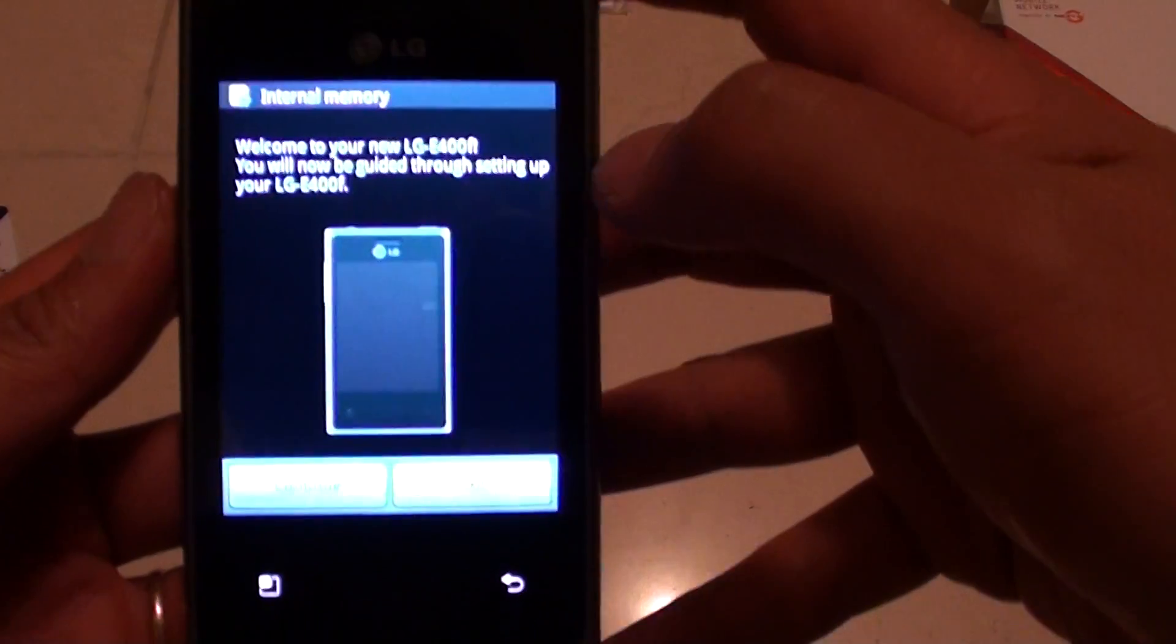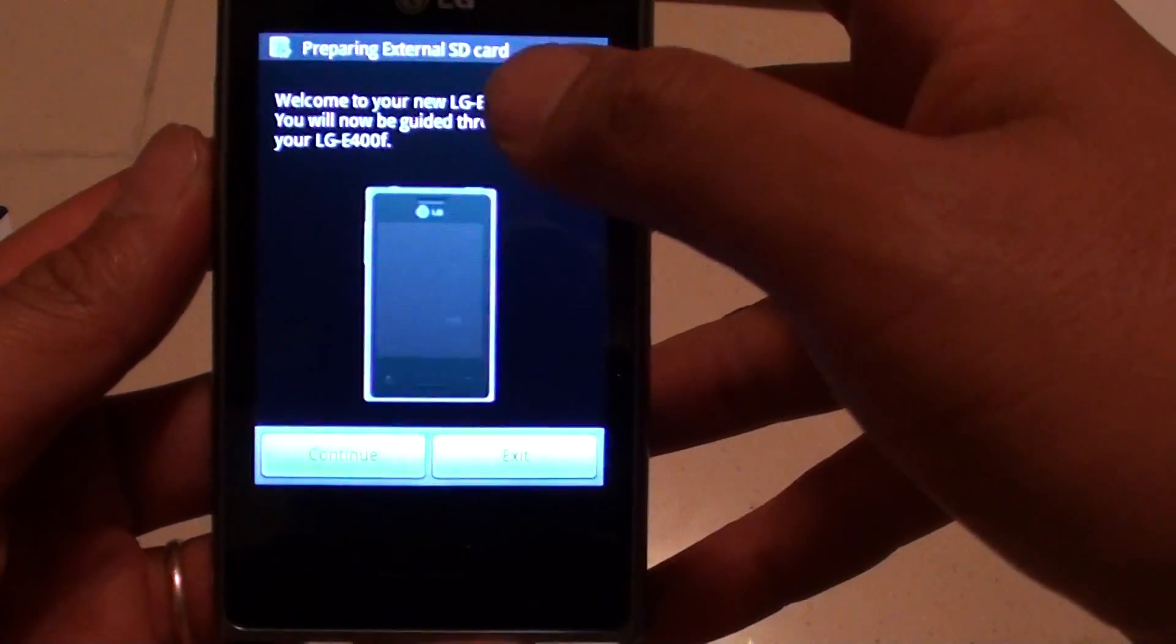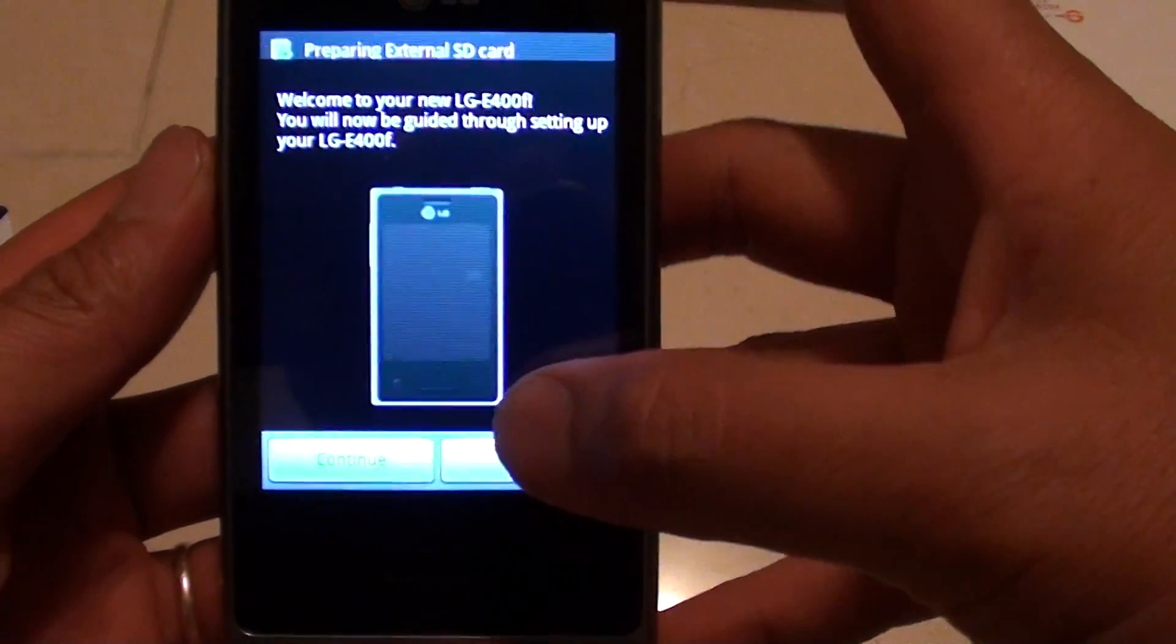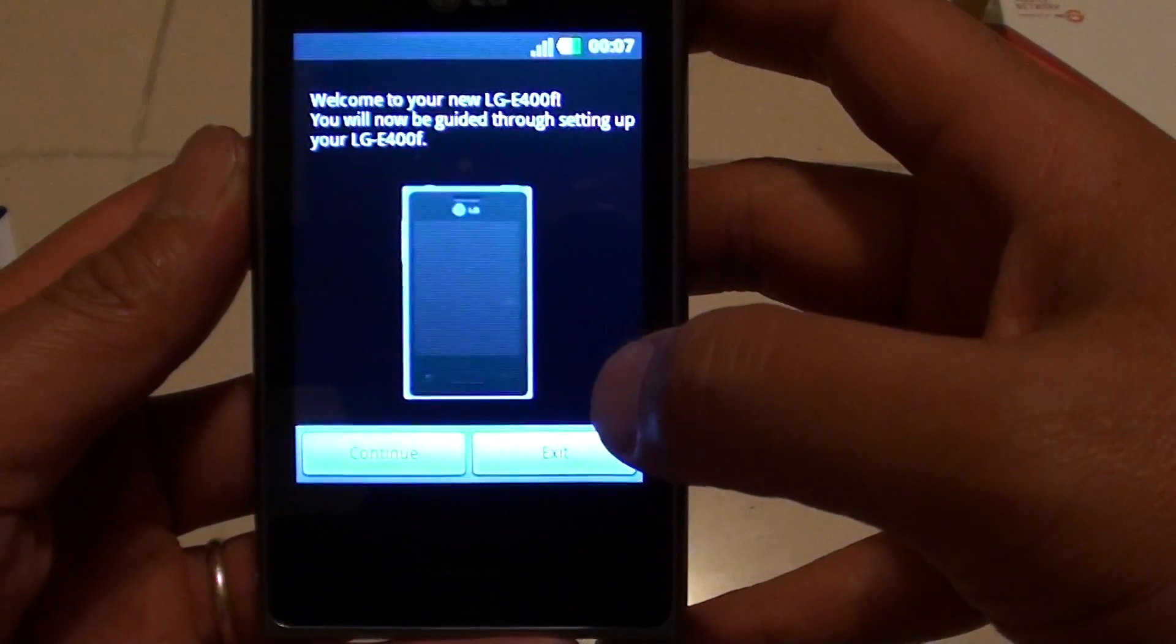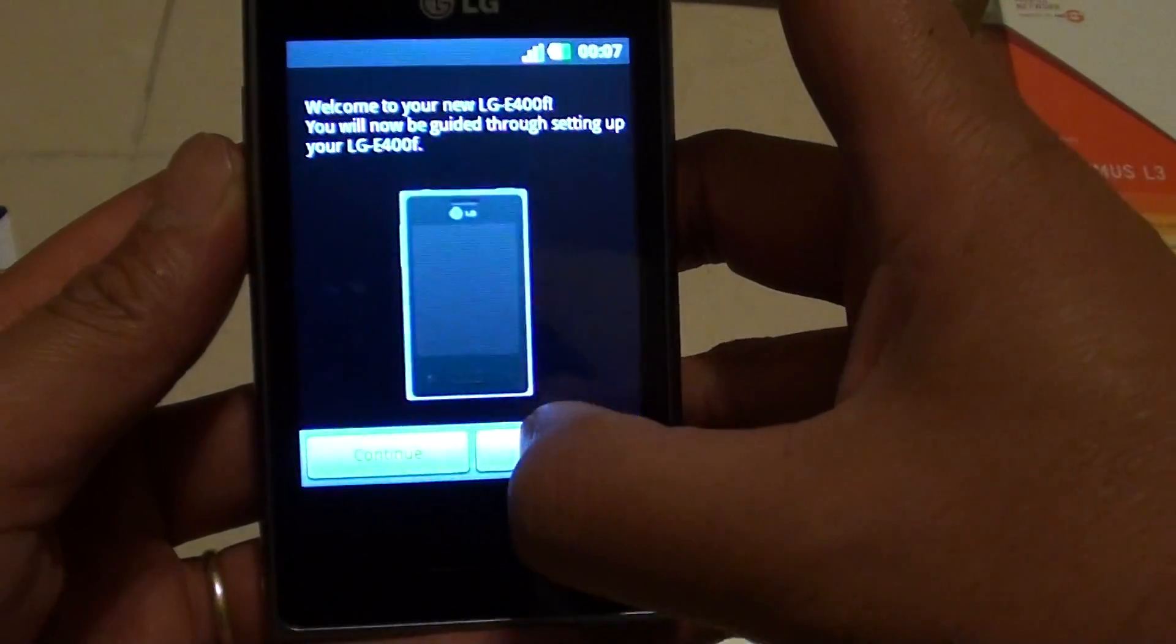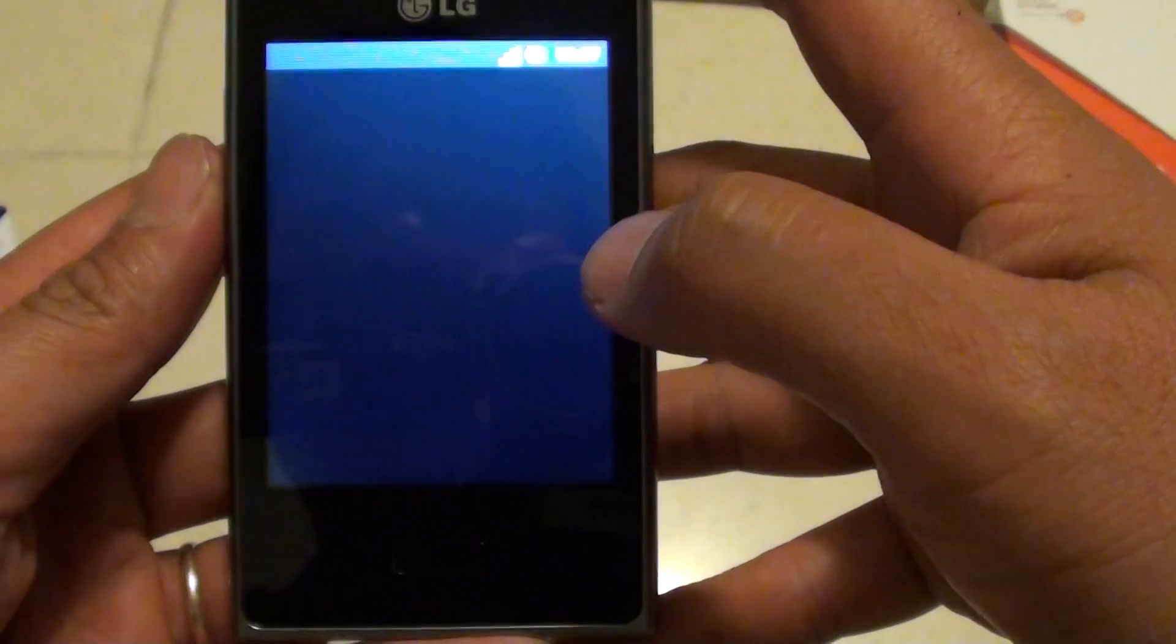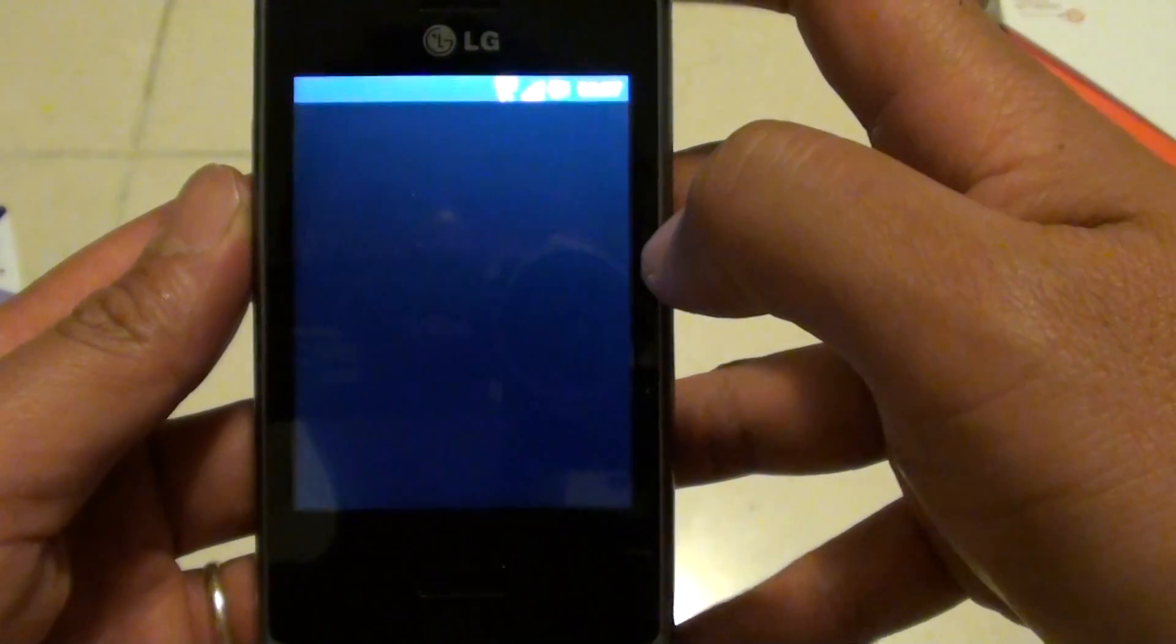Here it is. Now you can see it's coming up and asking me to set up the phone again. I'm just going to tap on Accept for now, just to get straight into the home screen. That is the first method of resetting the phone using the hardware key combinations.